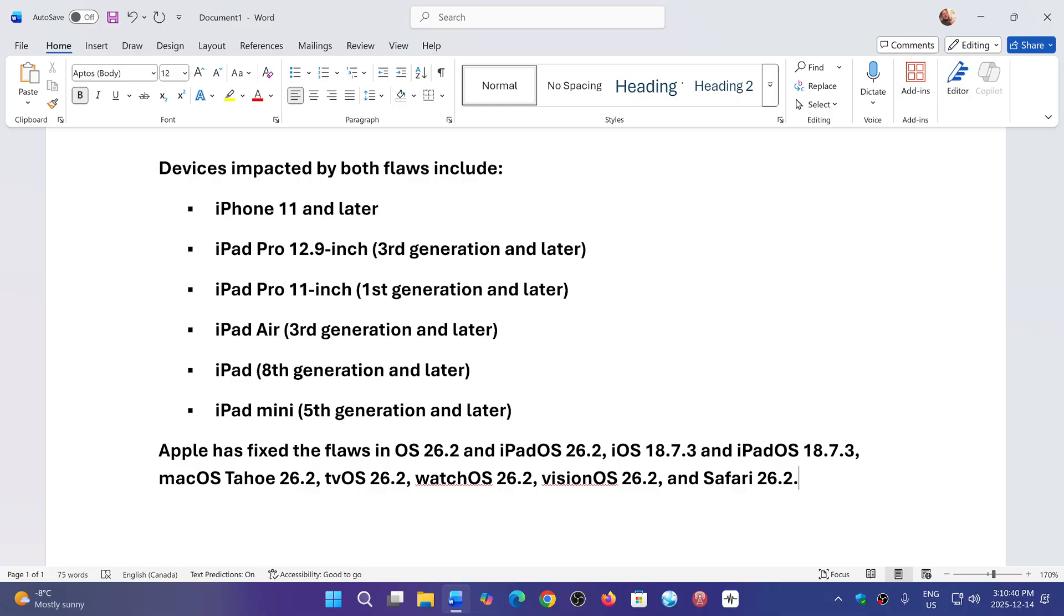The two flaws - one is a WebKit problem which is in the dev tools, and the other is use after free. Both of them give elevation of privilege and allow attackers to do what they want with the devices.